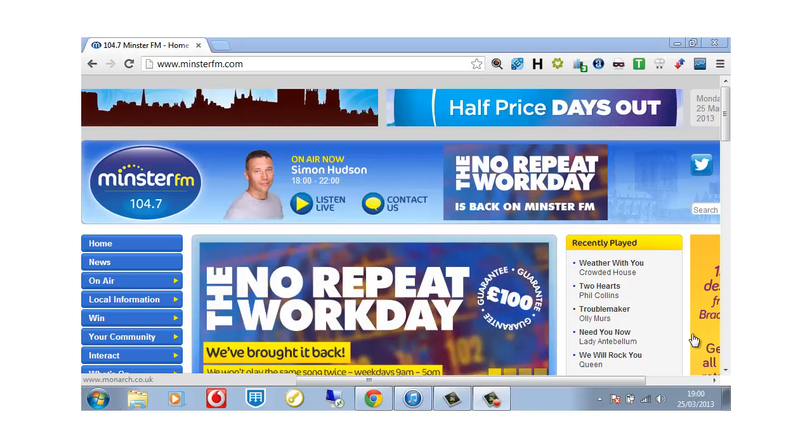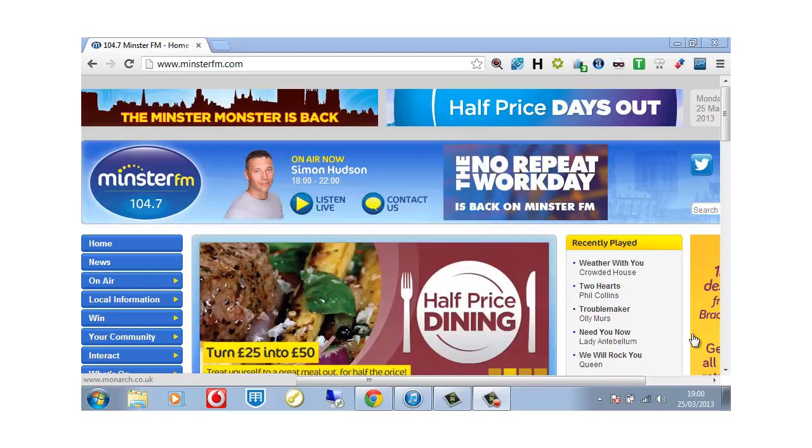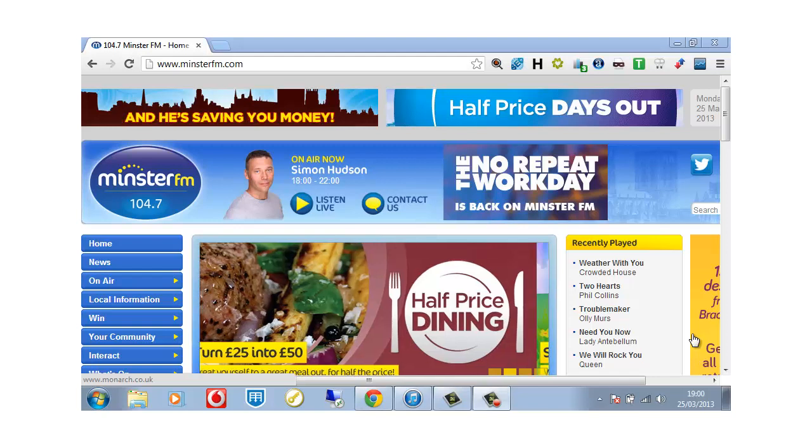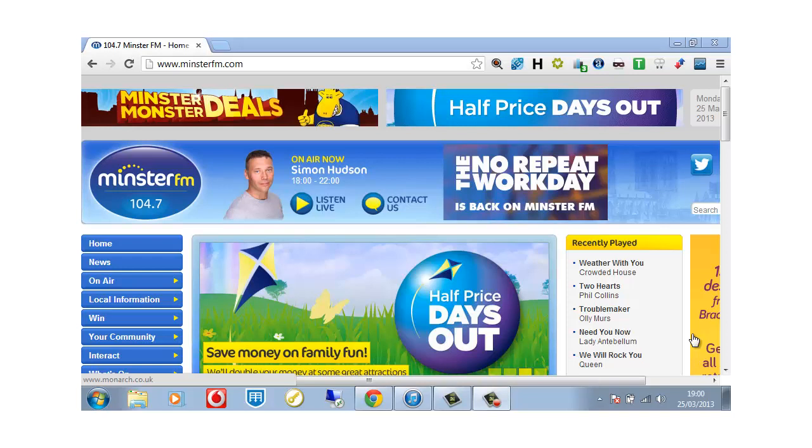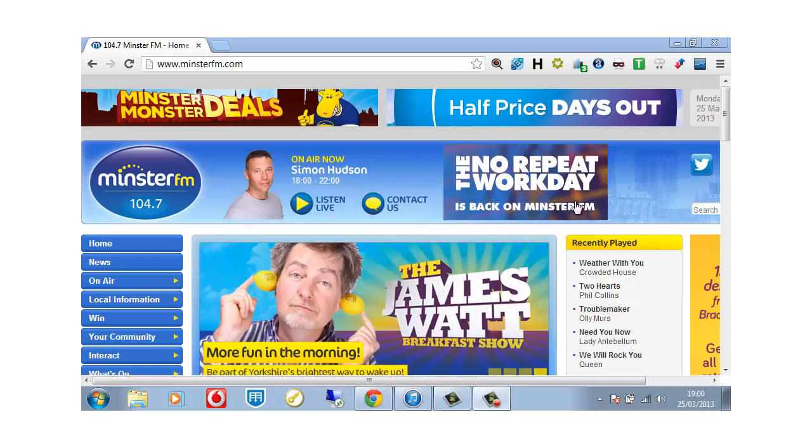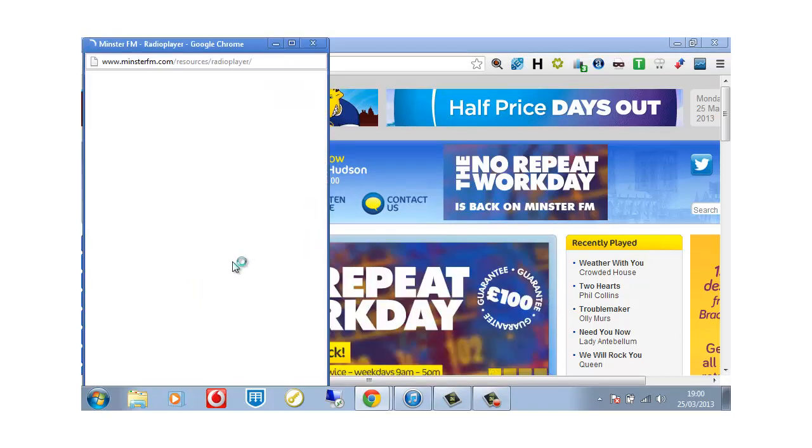Go to your radio station's website. In this example we are using my favorite radio station located in York called Minster FM. What we do is we go to the listen live or the actual player on the website and we click as so.